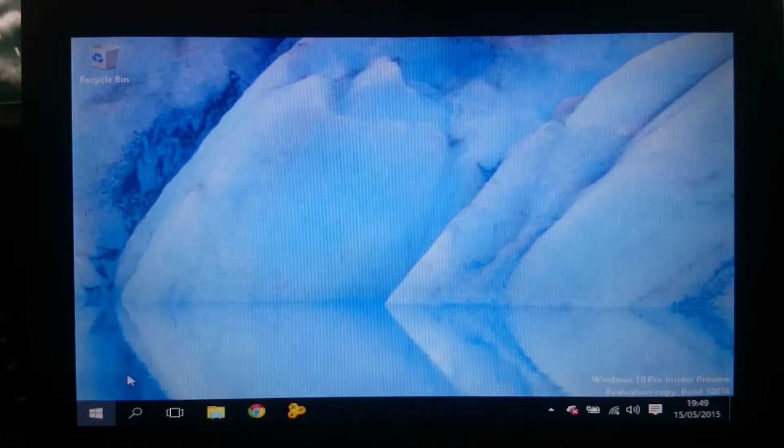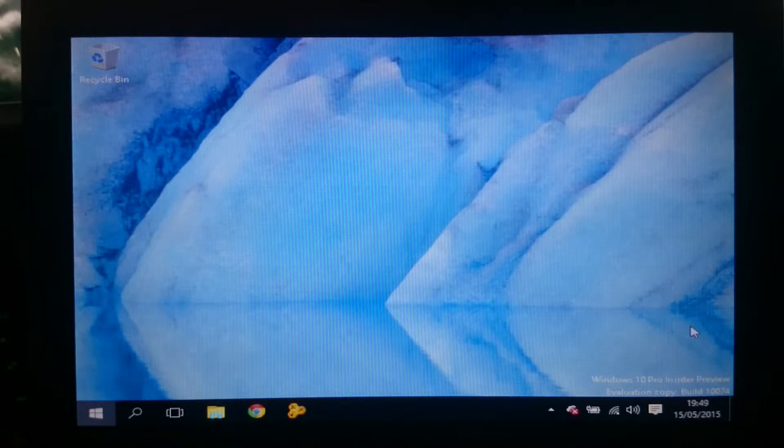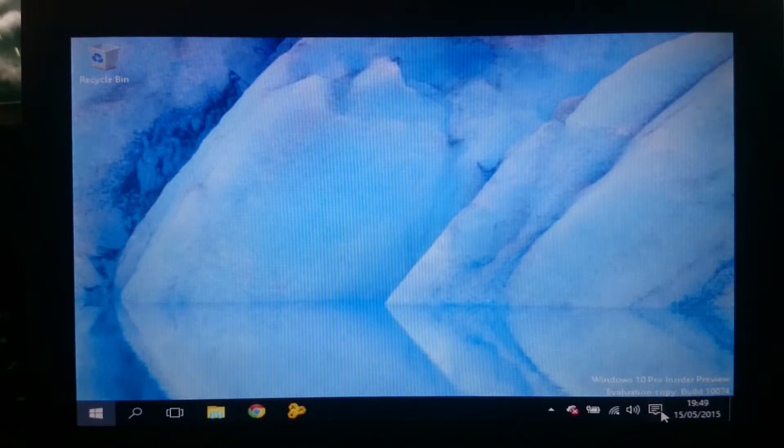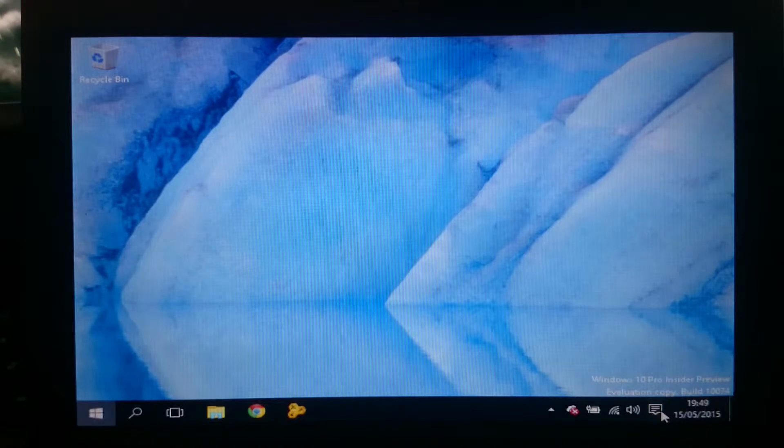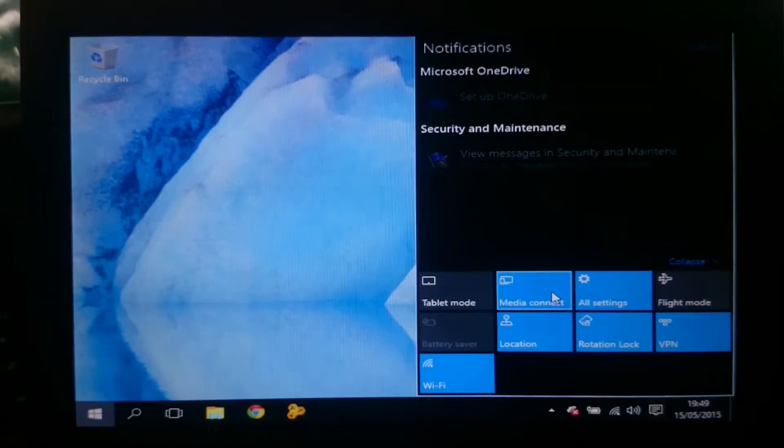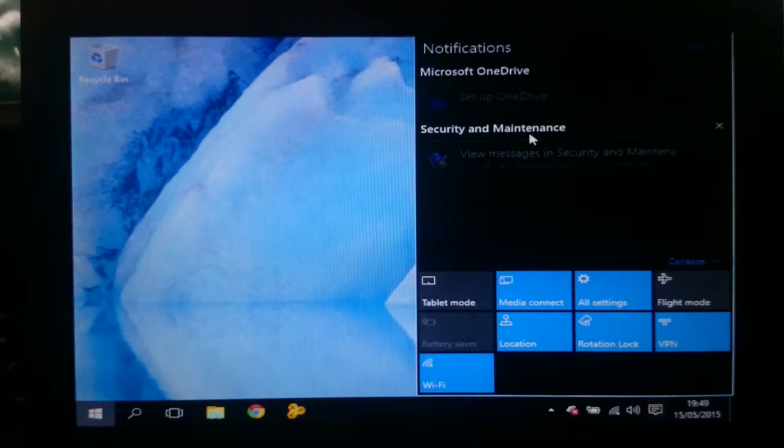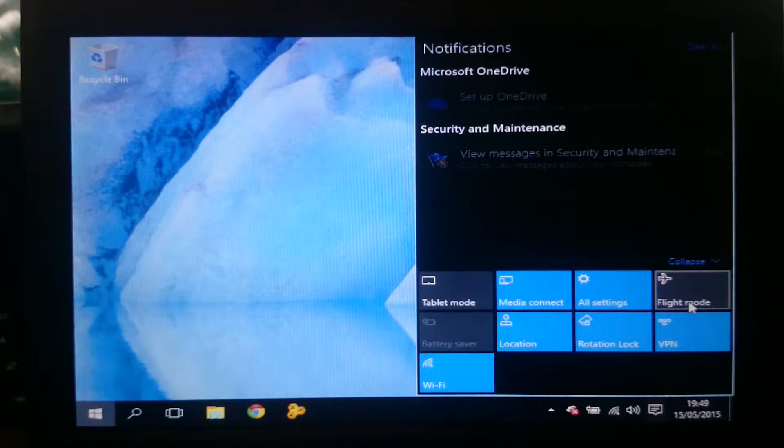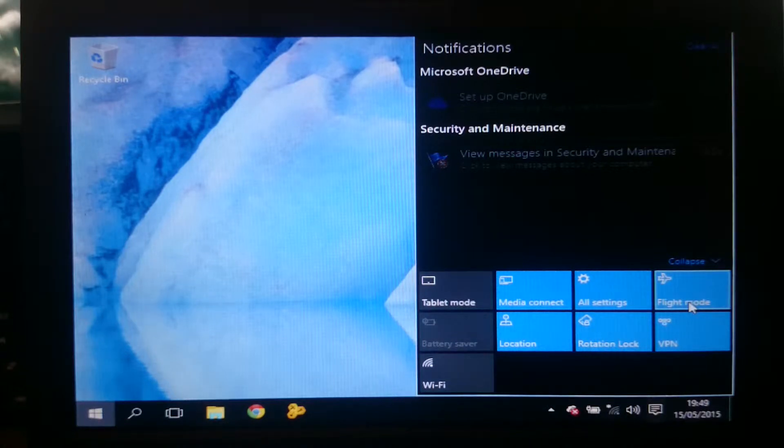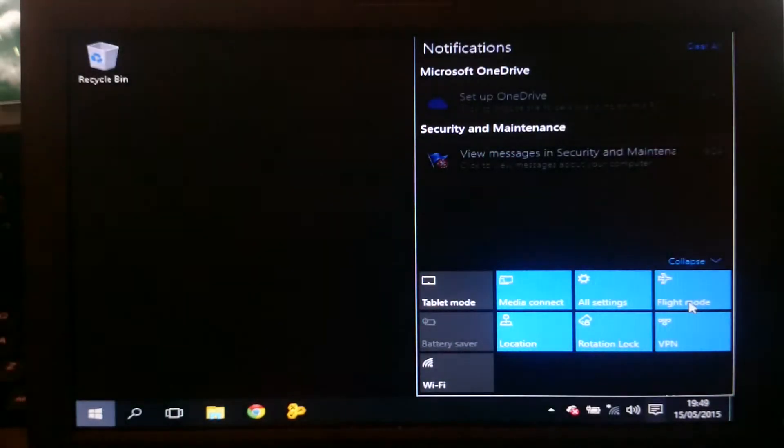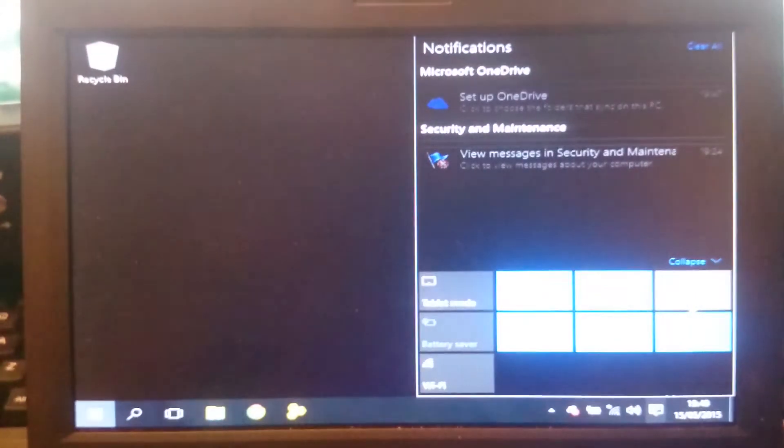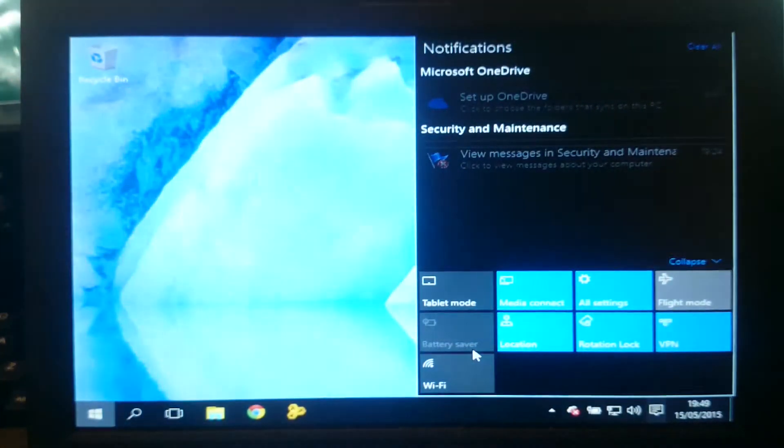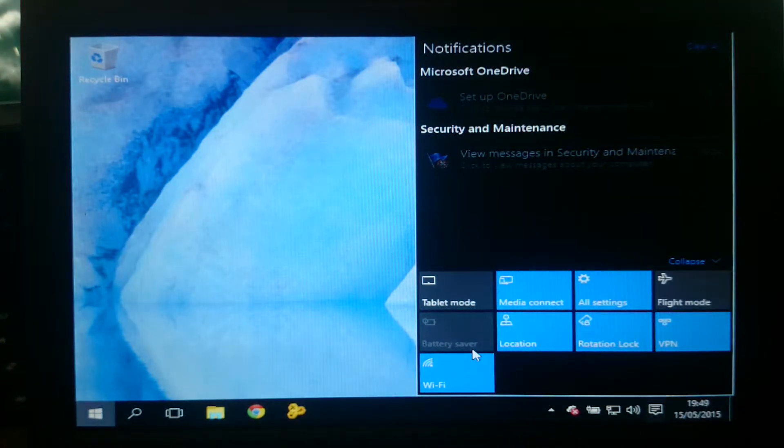So now the start menu has stopped working. Let's see what it gives me in my new notifications. Not much because it doesn't work. Oh there we go. So let me just set up OneDrive and view issues in security and maintenance. I can turn on flight mode. It connects to Wi-Fi straight away which was fine. So that's Wi-Fi off and Bluetooth off.